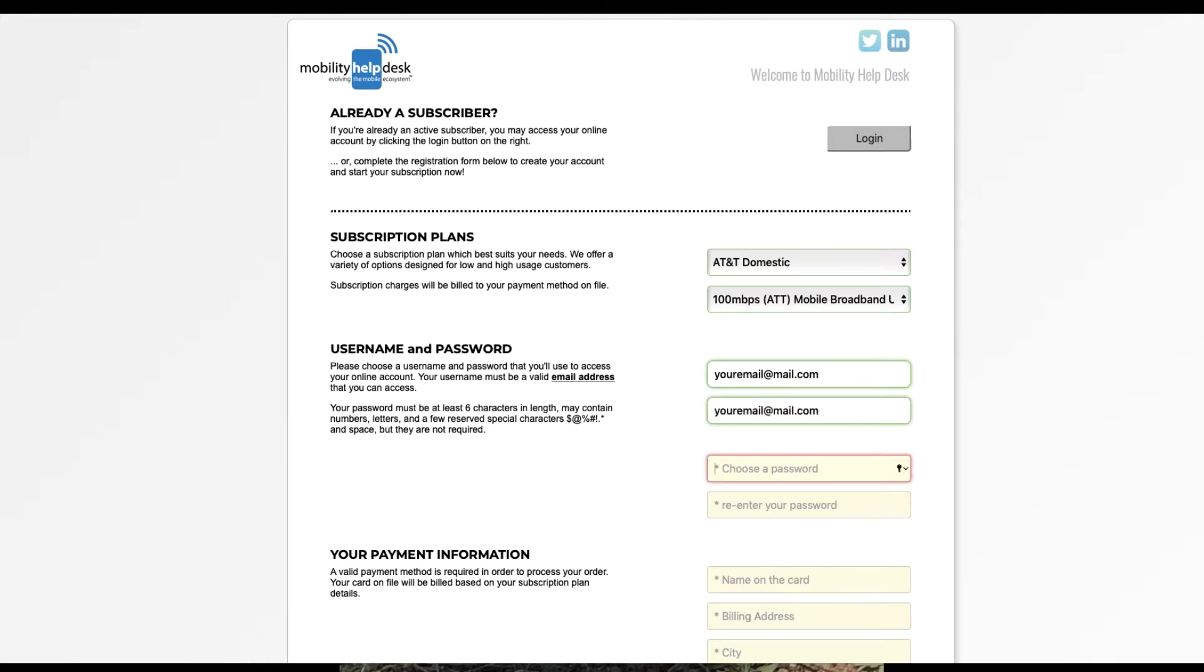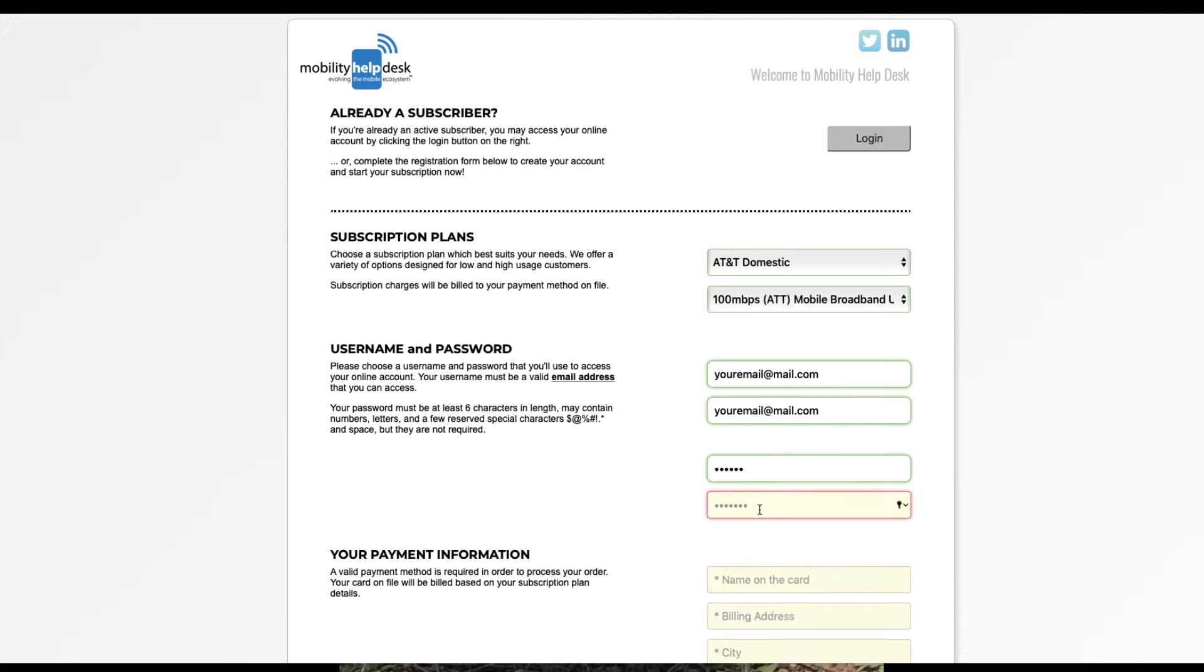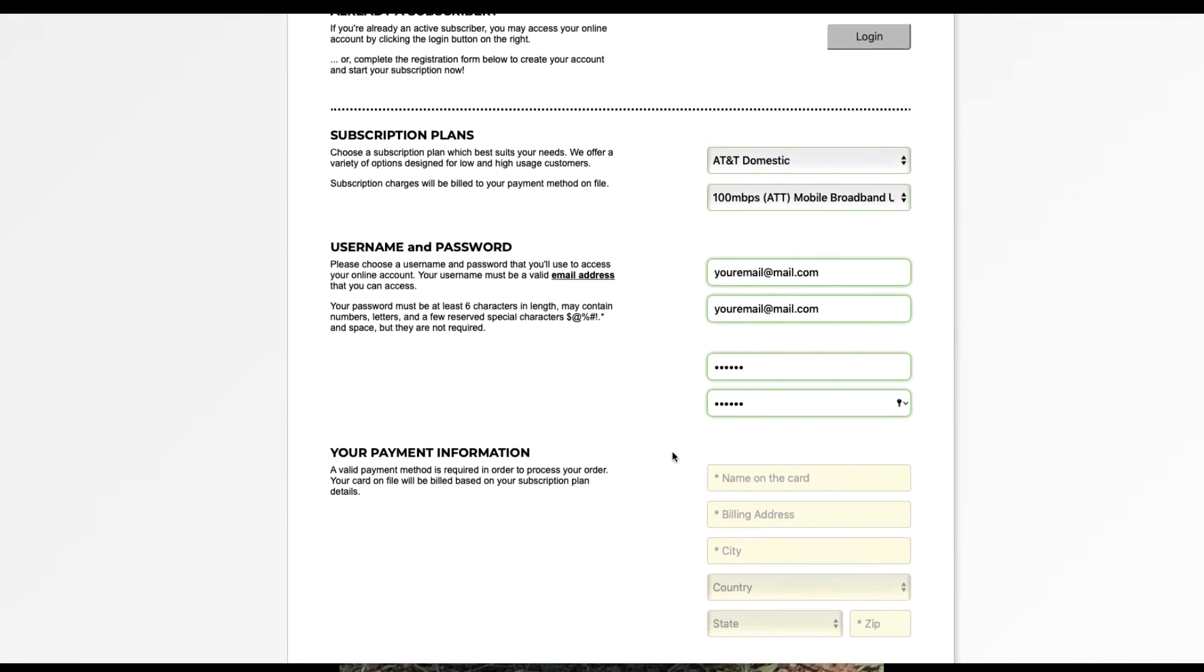Then you'll need to choose a password that is at least six characters long. As you can see, these boxes light up green once the information is complete.